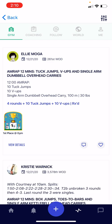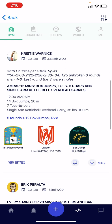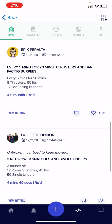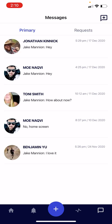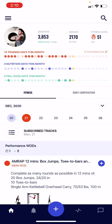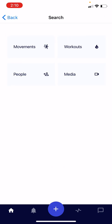The activity feed shows reverse chronological feeds of various posts other BTWB users are making, and you can interact with them accordingly. The chat bubble icon in the bottom right is your direct messages feature, where you can chat back and forth with specific members or groups of members. Remember, the home button always brings you back to the home screen. In the top right-hand corner, there's a search option where you can search BTWB for movements, workouts, people, and featured media.